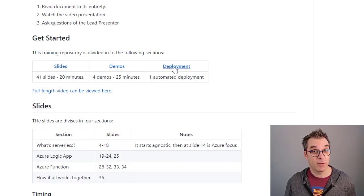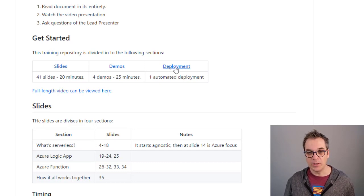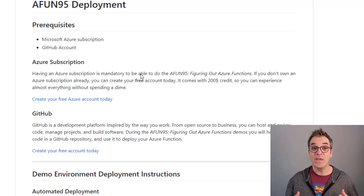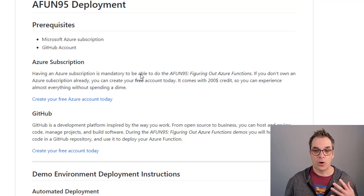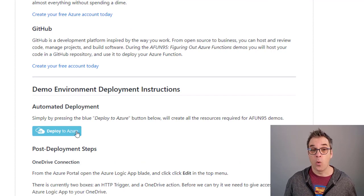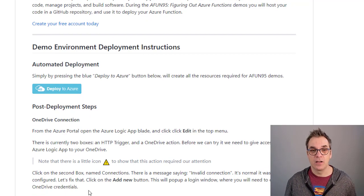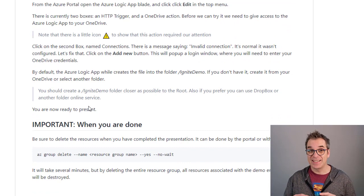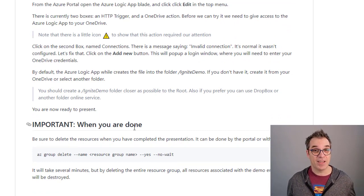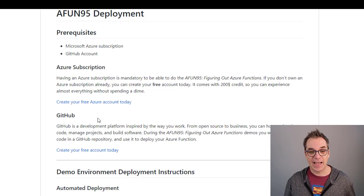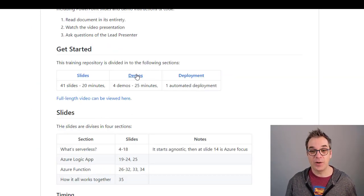If we continue to scroll, we get more information about the slides, the demos, and deployment. We thought about you — there is deployment information to get you ready before your presentation. We try to make it as simple as possible. For example, this one is a one-click deployment that will deploy all the resources you need, with just a little manual step. And of course we included a way for you to delete everything when your presentation is done, so you don't get charged.